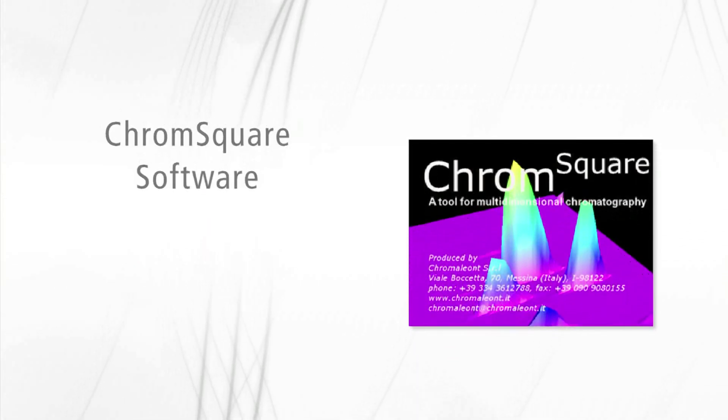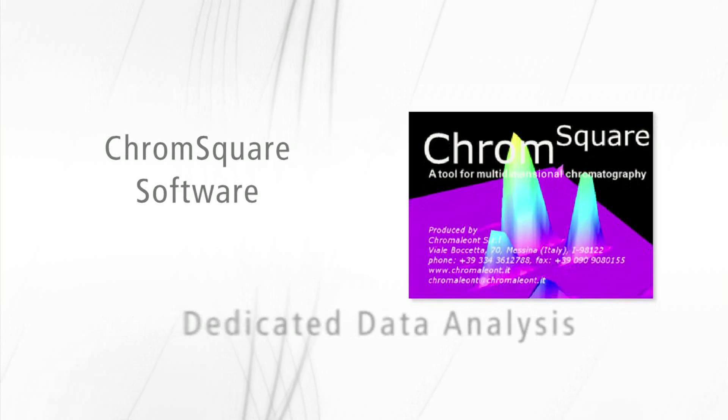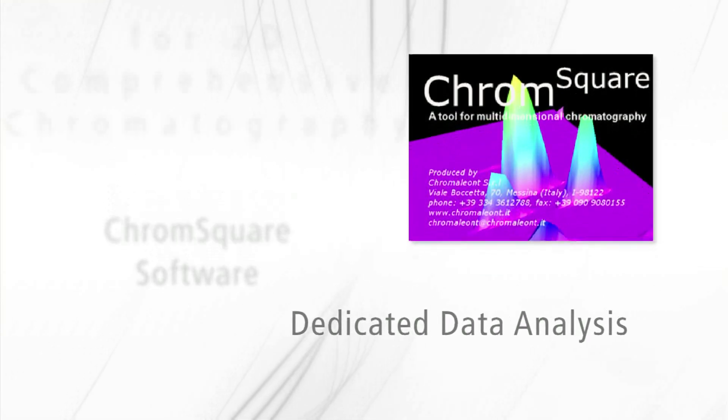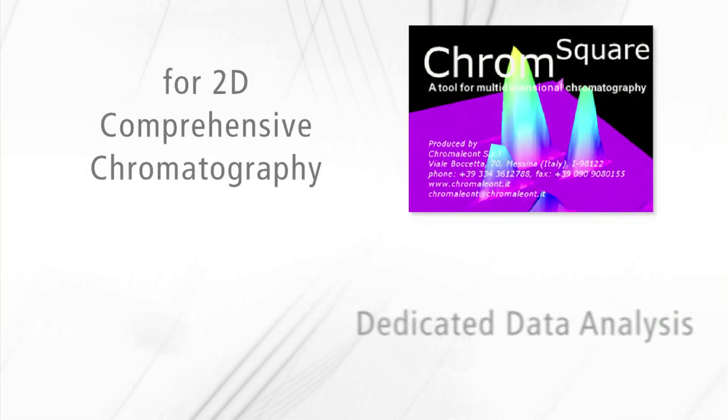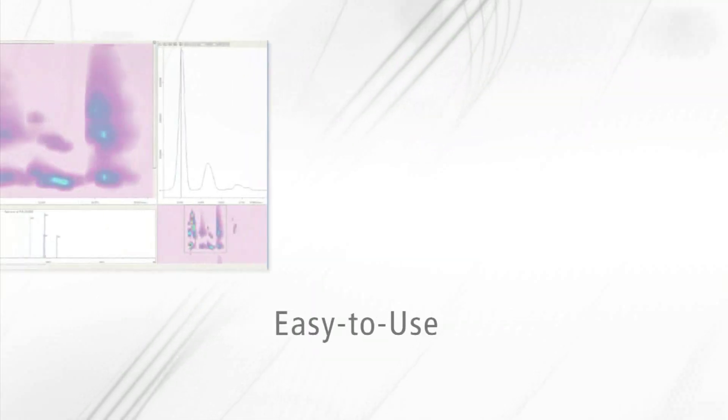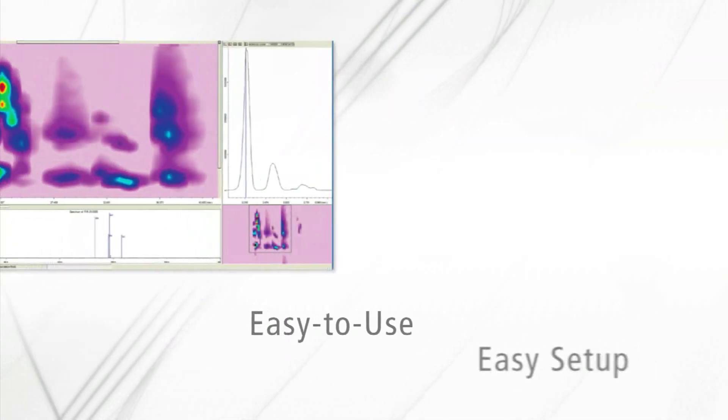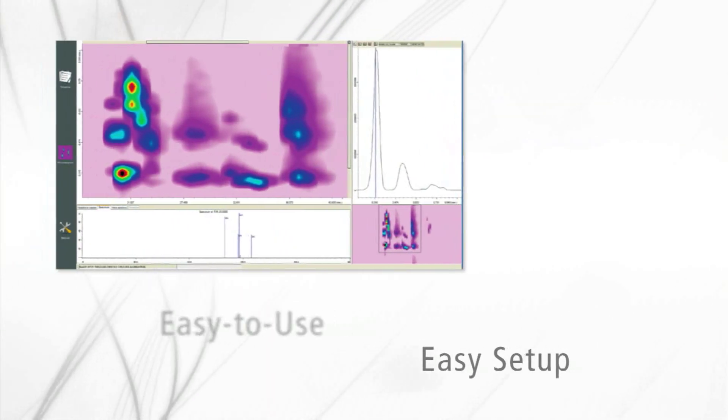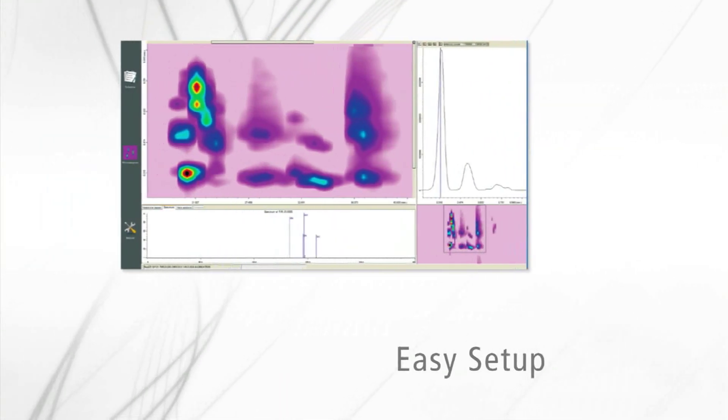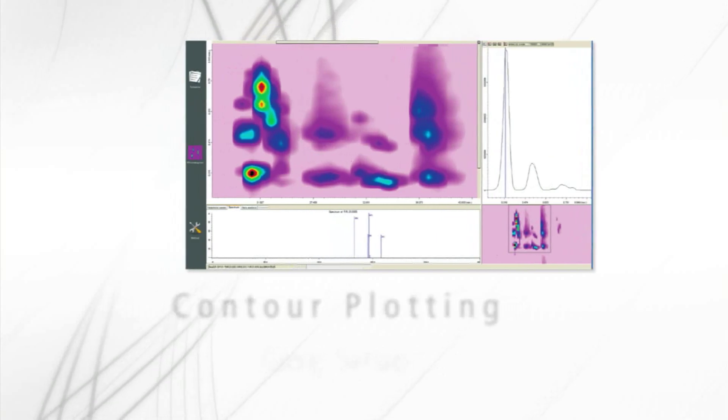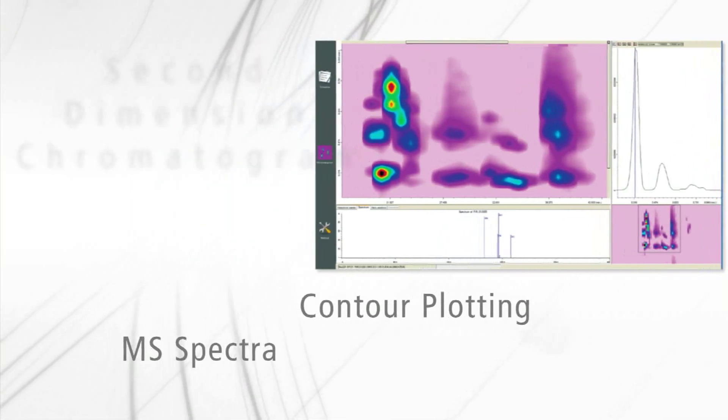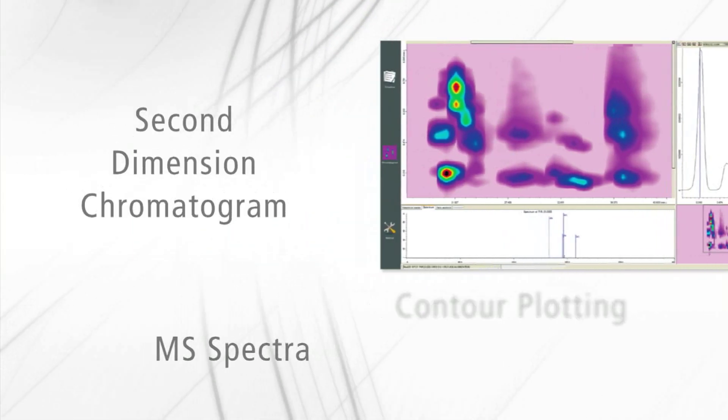The Nexera-e two-dimensional system features exclusive ChromeSquare software, a dedicated data analysis software package for two-dimensional comprehensive chromatography. Easy-to-use software provides easy setup of method parameters and all information for data analysis including contour plotting, MS spectra, and second-dimension chromatogram.